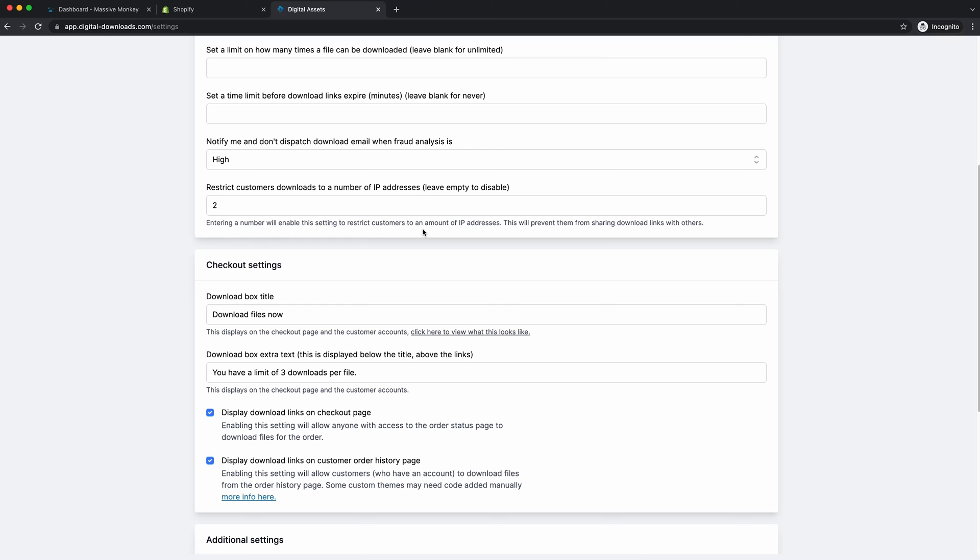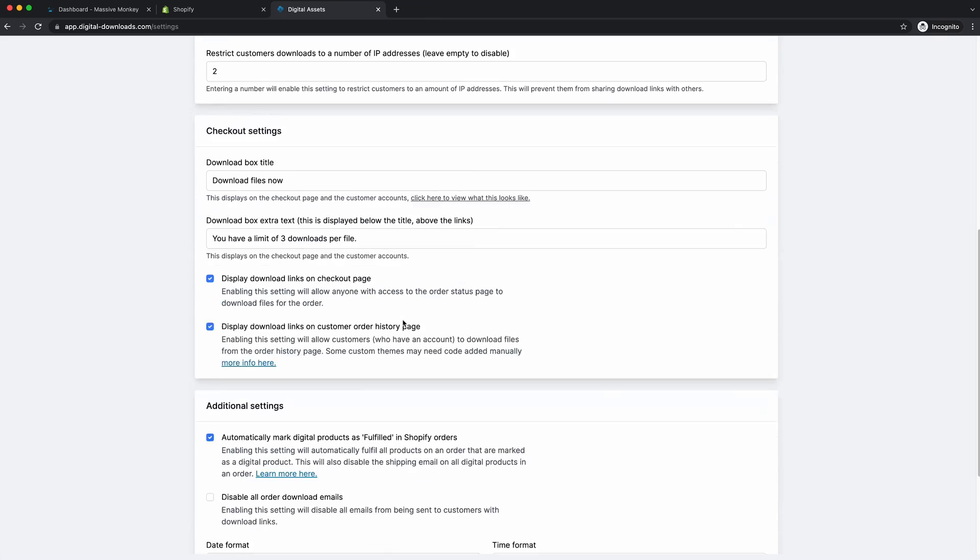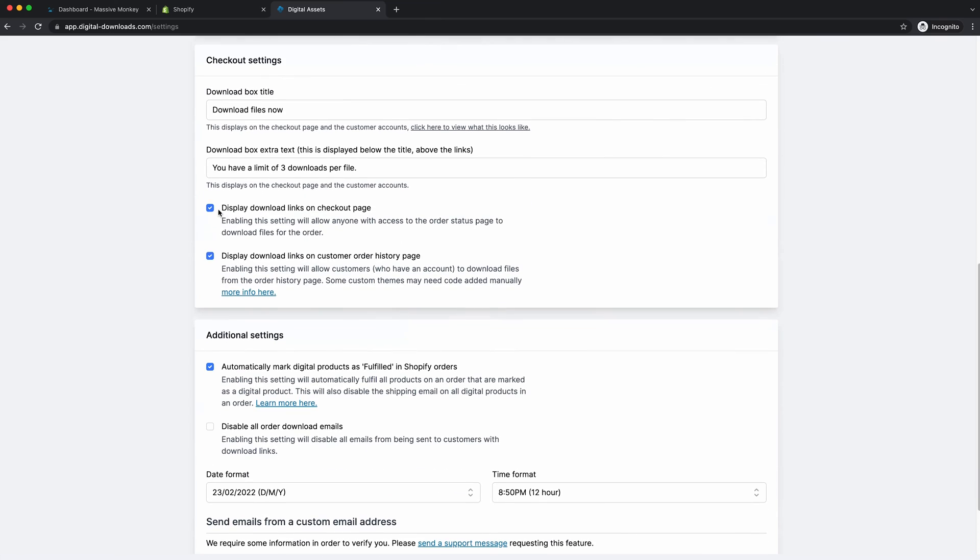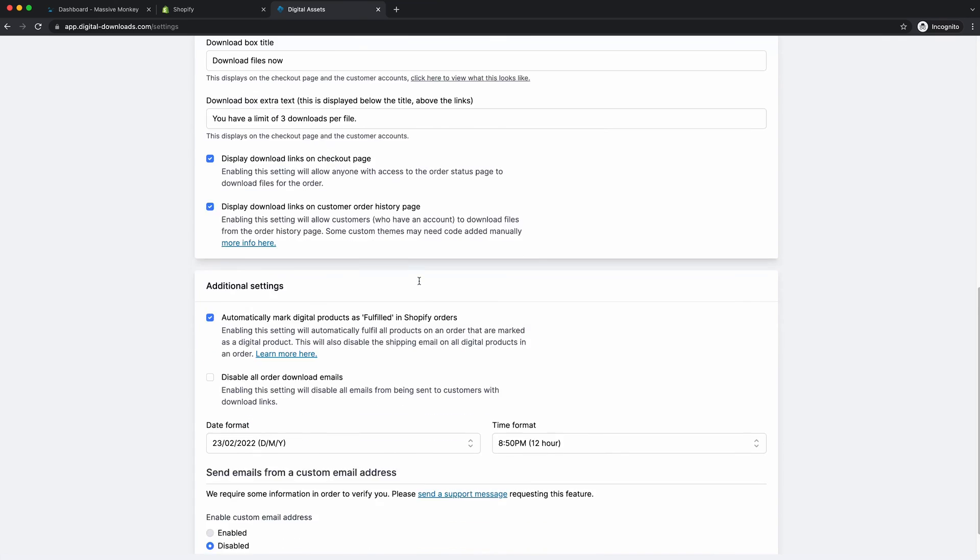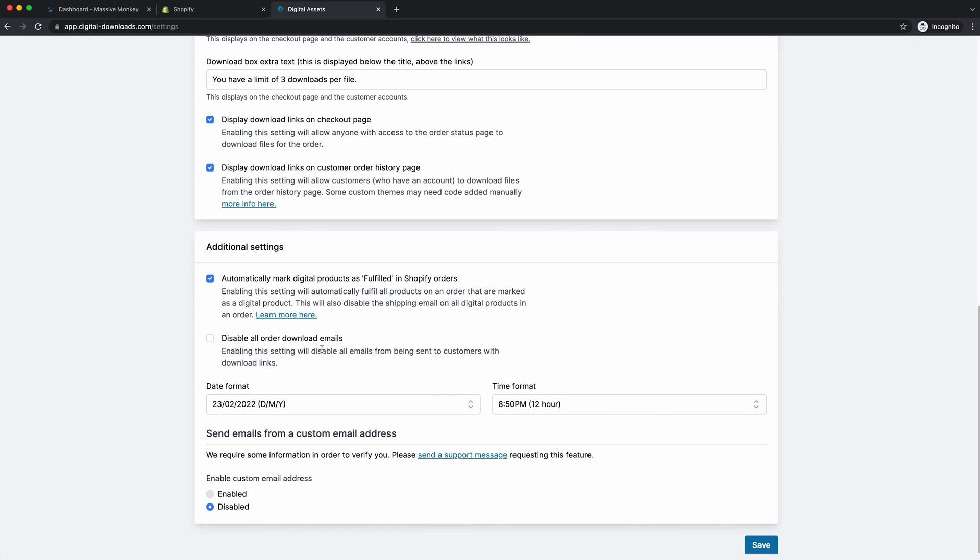That helps prevent customers from sharing download links with others. You can customize the checkout settings. You can display the download links on the checkout thank you page. You can display the download links in the customer accounts. And you can even use your own email address to send the download links. And that's it, and that's all you need to do to sell PDFs on Shopify.